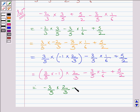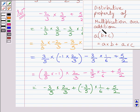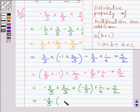Here, minus 3 upon 5 can be written as plus minus 3 upon 5, and we write multiplied by minus 1 upon 6 as it is, plus 5 upon 2. Now, understand the distributive property of multiplication over addition. It states that if A, B and C are three rational numbers, then A multiplied by B plus C whole is equal to A multiplied by B plus A multiplied by C. We will apply this property in these two terms. Note that A is minus 3 upon 5, B is 2 upon 3 and C is 1 upon 6. So, A multiplied by B plus A multiplied by C equals minus 3 upon 5 multiplied by 2 upon 3 plus 1 upon 6 in brackets, plus 5 upon 2.